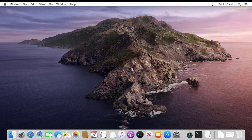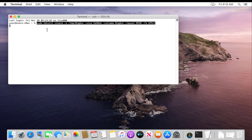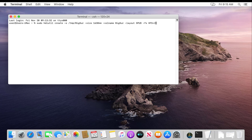Open Terminal. Type this command to create an empty disk image — please see the description for the code. Type your password when prompted.